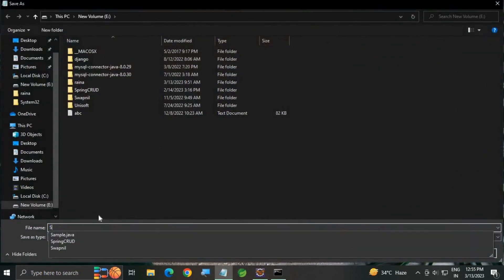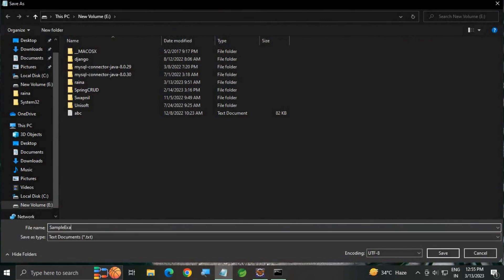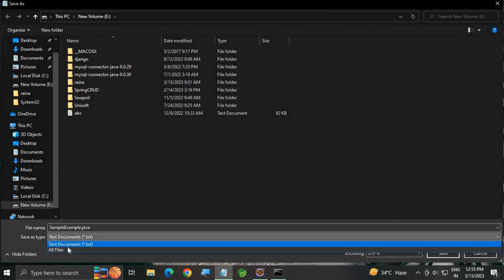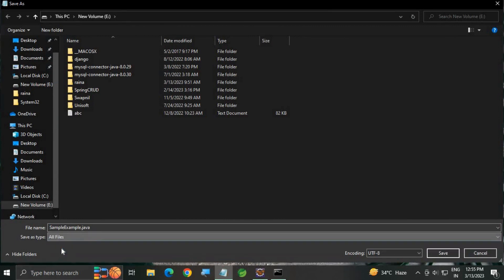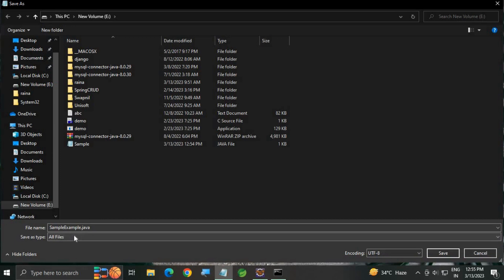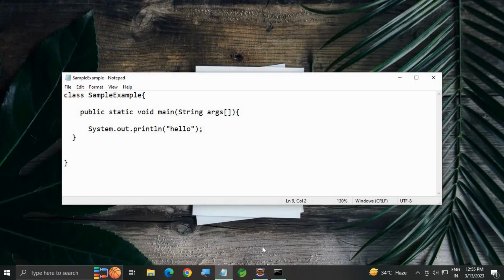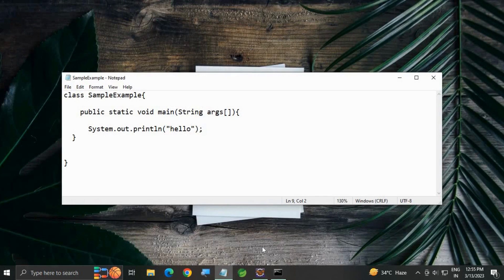Save as, write the file name SampleExample.java as an extension. The file name should be the same as the class name. Select All Files and now save the file. Some rules should be followed here.